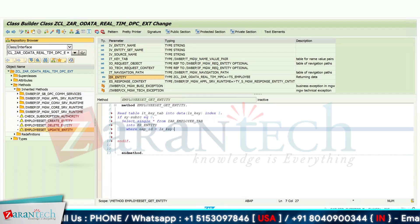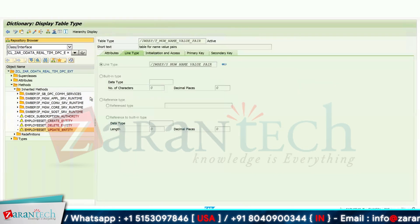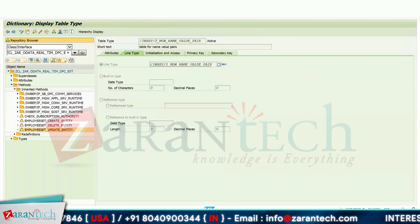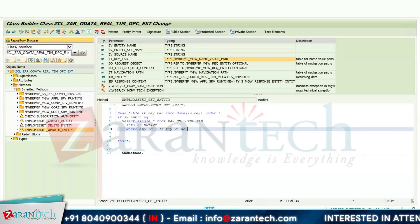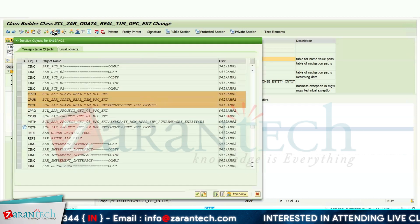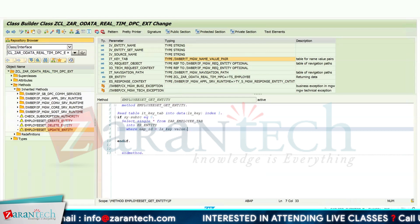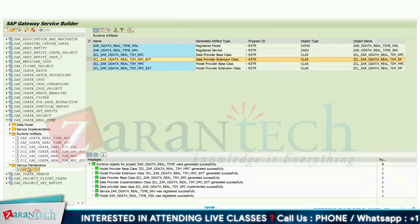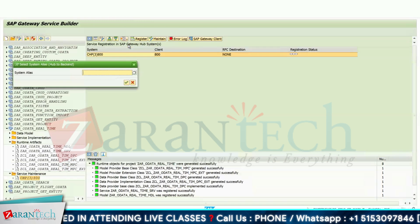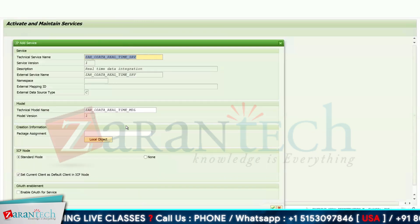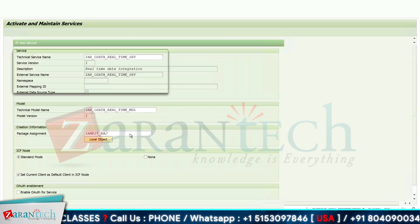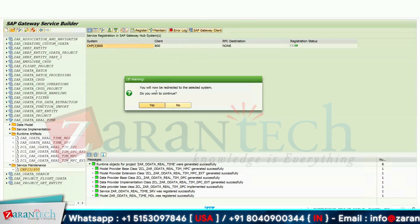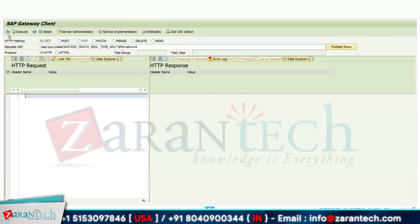Now if you go into the it_key_tab parameter, you can see it has two fields — name and value — and the value will hold your employee ID. Click on the Activate button to save. We have now implemented Get Entity and Get Entity Set. Next, go to Service Maintenance to register the OData service, click the Register button for local, assign the ICF and transport request, then navigate to the Gateway Client.